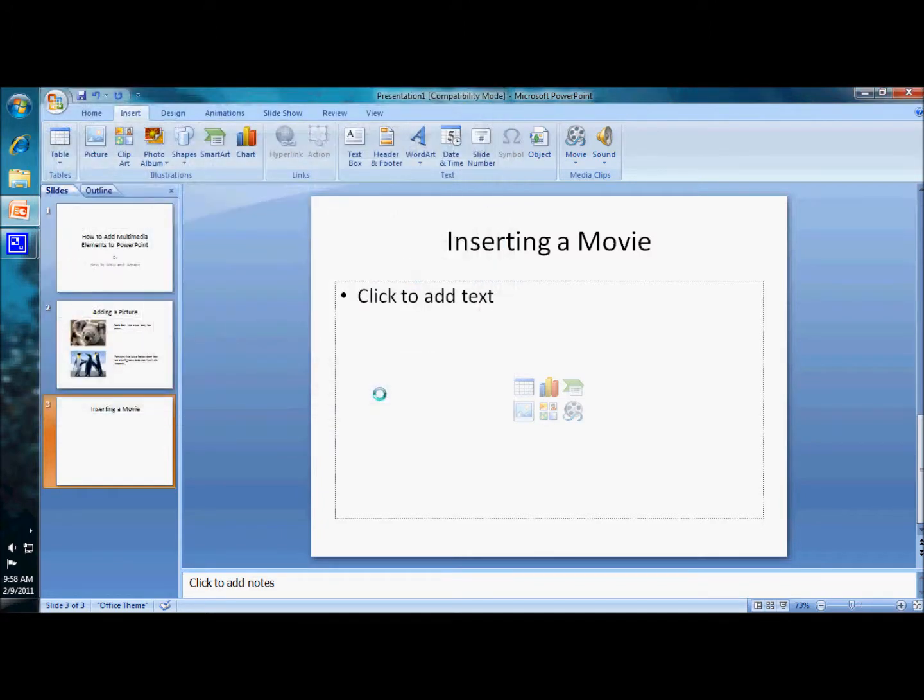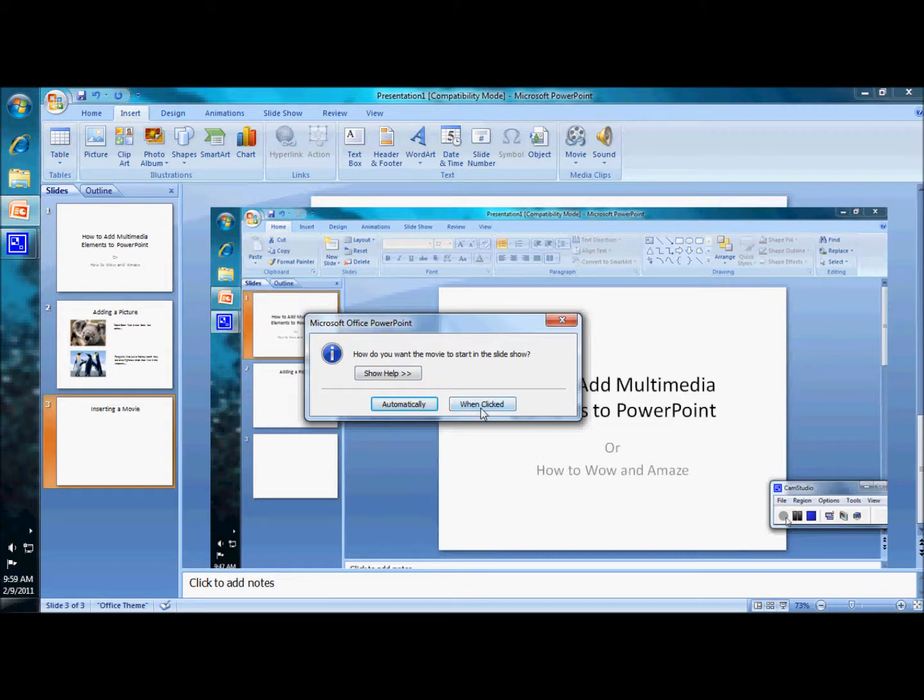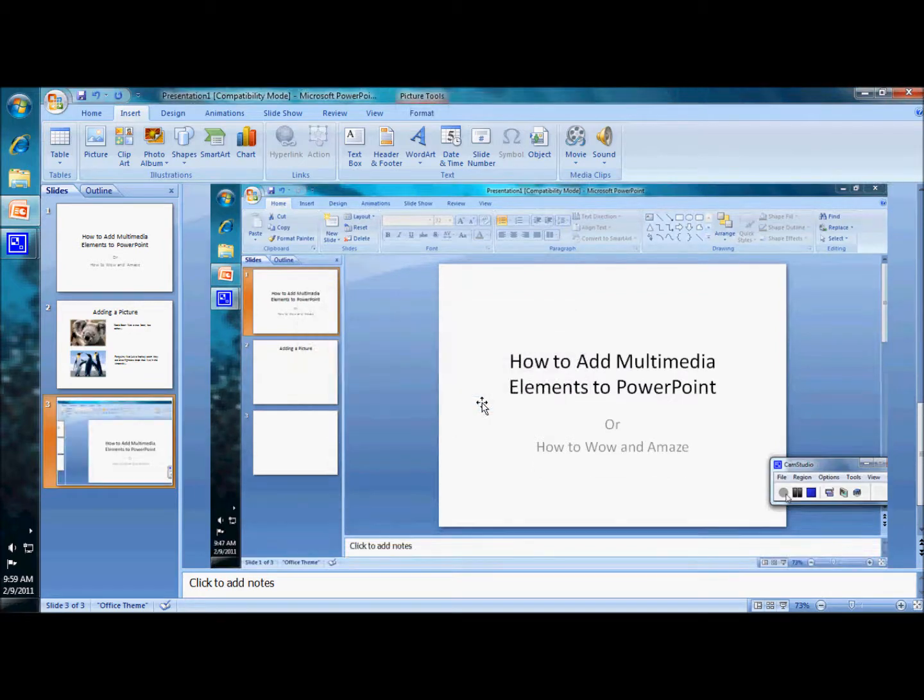Okay. How do you want the movie to start? I think I want it to start when I click on it because I might want to introduce it. If I wanted it to start automatically, I could easily do that as well.